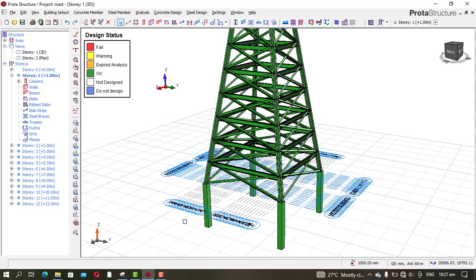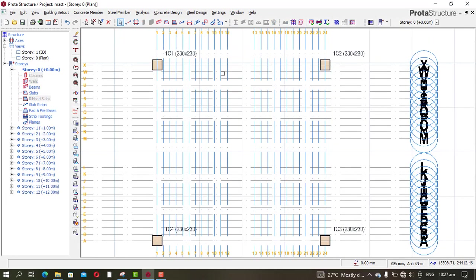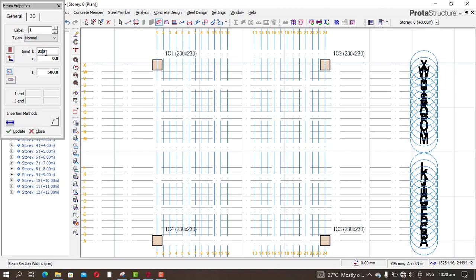Now for the foundation, we need to model the beam connecting the columns. We have a strip footing and a pad footing for the columns. Go to Plan, and under Story Zero I'll connect these beams. Pick the Concrete Beam and make it 230 by 600.